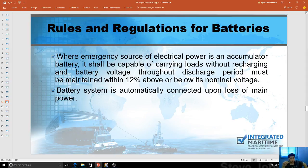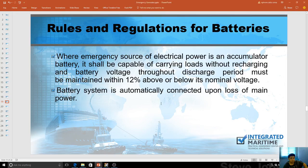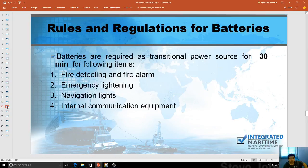For batteries: when batteries are the emergency source of electrical power, the accumulator battery shall be capable of carrying loads without recharging, and the battery voltage throughout the discharge period must be maintained within 12% above or below its nominal voltage. So when electricians check that specific battery, it should not deviate more than 12% of its nominal voltage — for example, 24 volts times 0.12. Battery systems are automatically connected upon loss of main power and are required for transitional power for 30 minutes, covering fire detection, emergency lighting, and navigation lights.